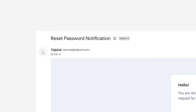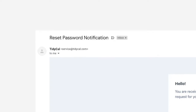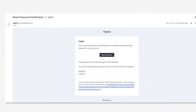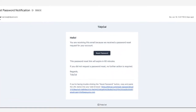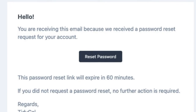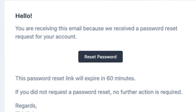The subject line of the email may slightly differ, but for this app it's reset password notification. Inside the email, you will see the reset password button.